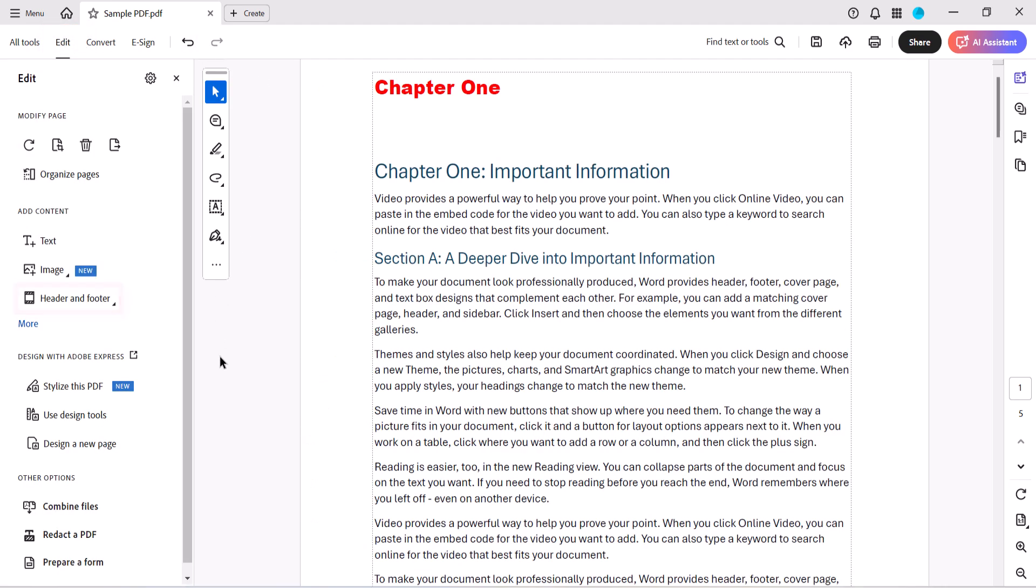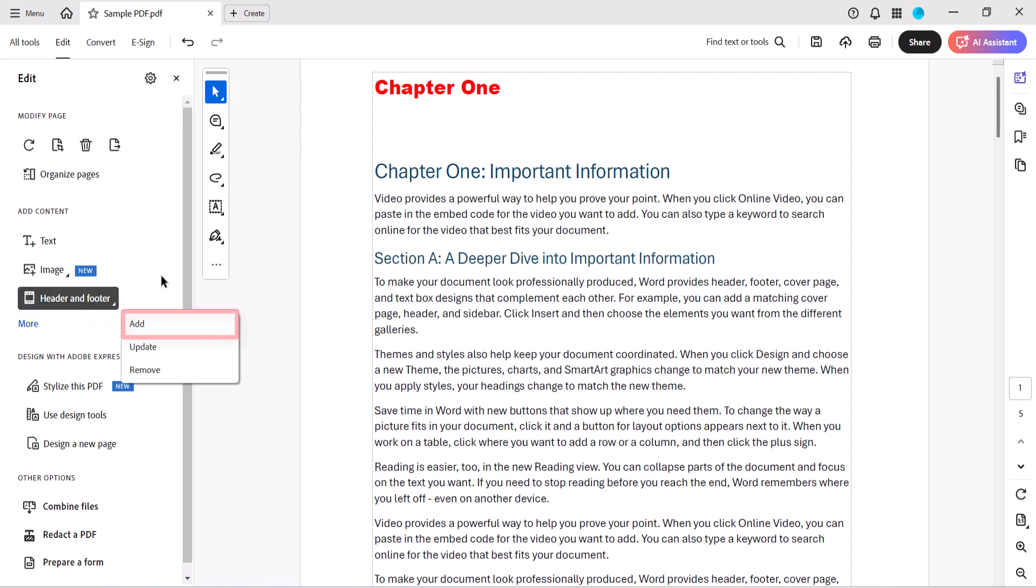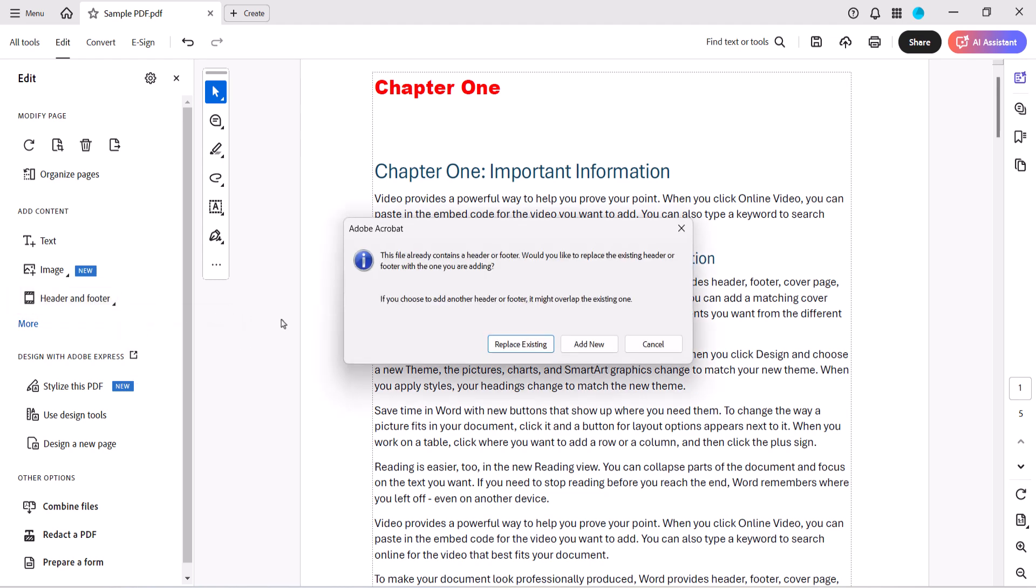Next, select Header and Footer, followed by Add from the submenu. A dialog box will appear asking if you want to replace the existing header or add a new one. Select Add New.